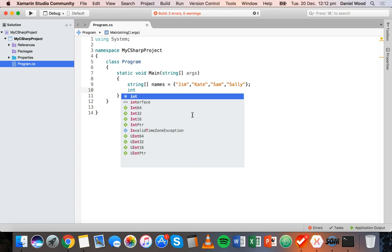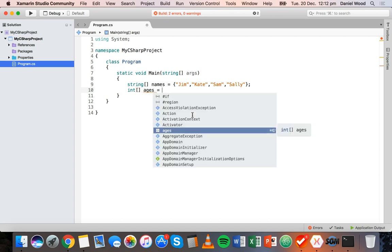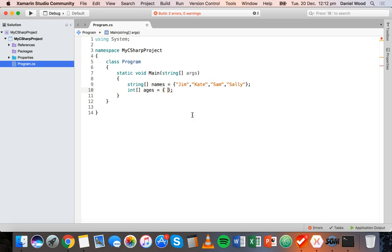To create an integer array we say int, open closed square brackets, and name this array 'ages'. Then in curly brackets we put each of the ages — so 26, 18, 49, and 33. Because these are integers we don't need to put those inside quotes.